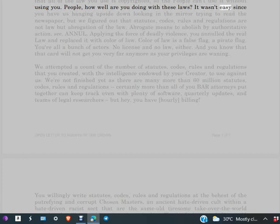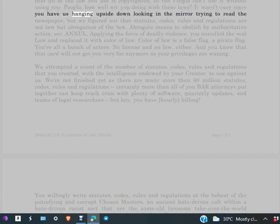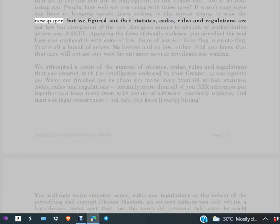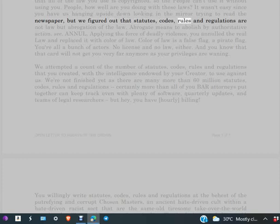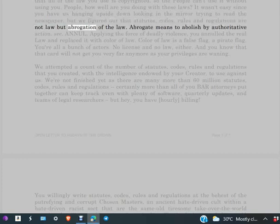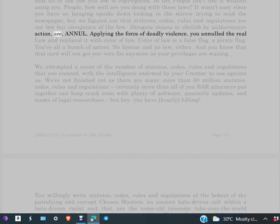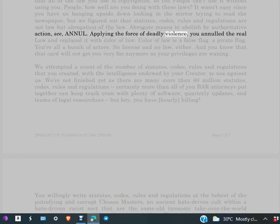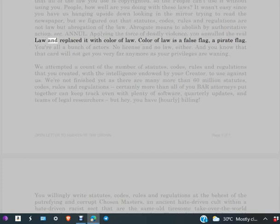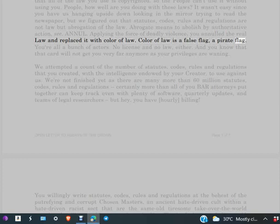It wasn't easy, since you have us hanging upside down looking in the mirror trying to read the newspaper, but we figured out that statutes, codes, rules and regulations are not law but abrogation of the law. Abrogate means to abolish by authoritative action, see null, applying the force of deadly violence. You annulled the real law and replaced it with color of law. Color of law is a false flag, a pirate flag.